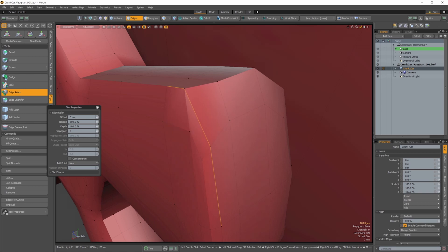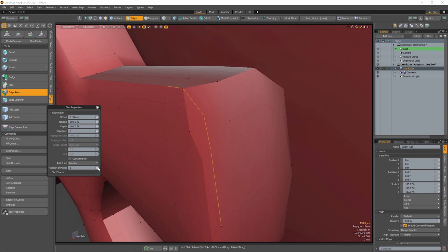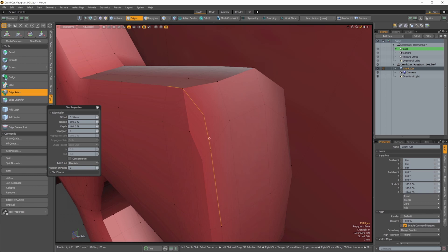It comes with two modes for inserting the points. Relative, which will propagate the number of set points along the relaxed edge. And Absolute, which will include the existing edge points in your total points value. These new additions to the modeling toolset are sure to help you create and design with greater ease in Modo.